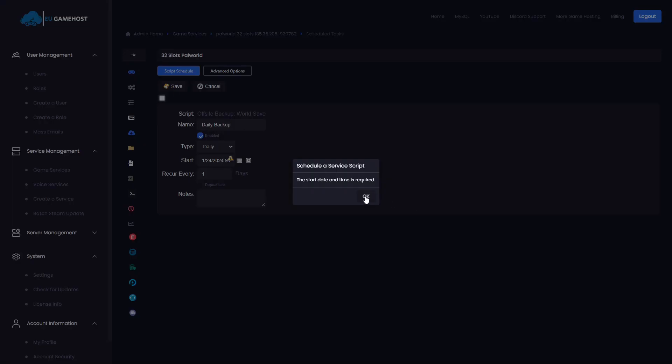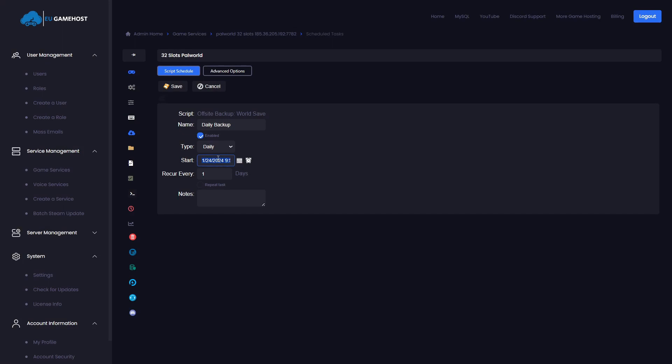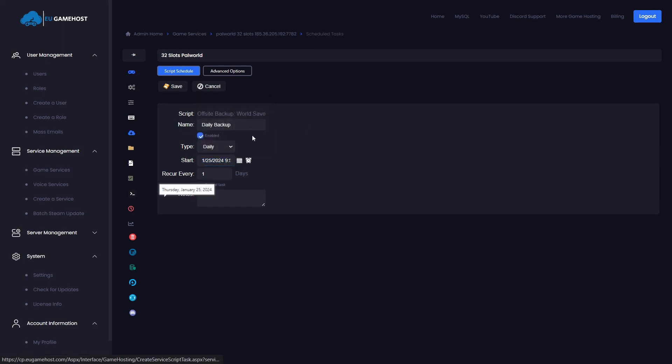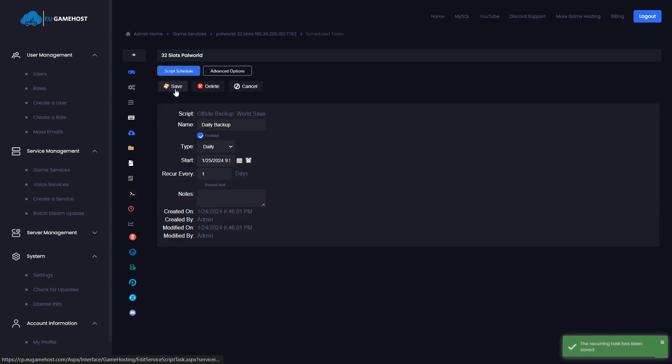Starting date. I have made the mistake of setting the starting date in the past. Obviously you can't set the starting date in the past. There we go. Save. And that has now worked.